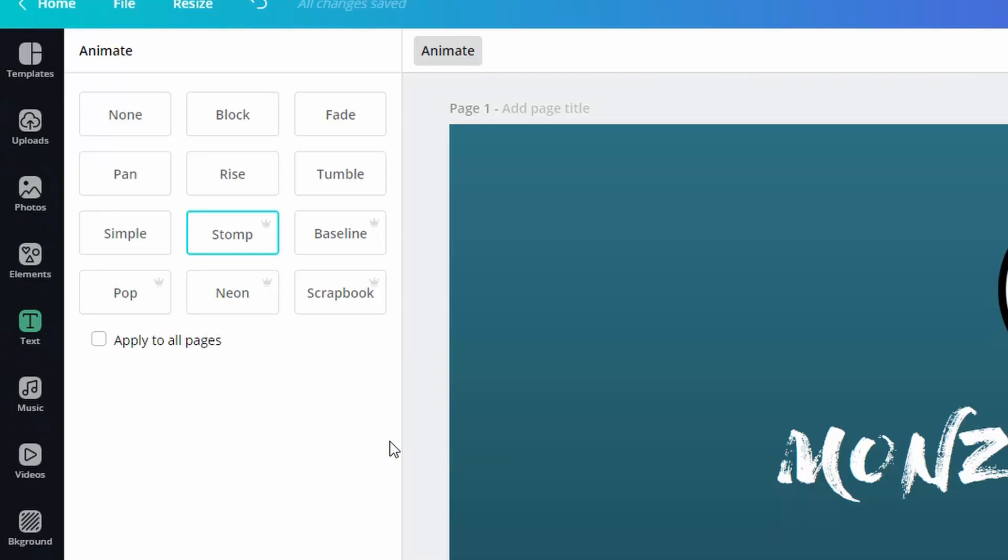So now I'm going to show you how to combine two of these animations in one. Now the other thing you want to be aware of is this little check box here that says apply to all pages. You want to make sure this is checked off or this technique won't work.